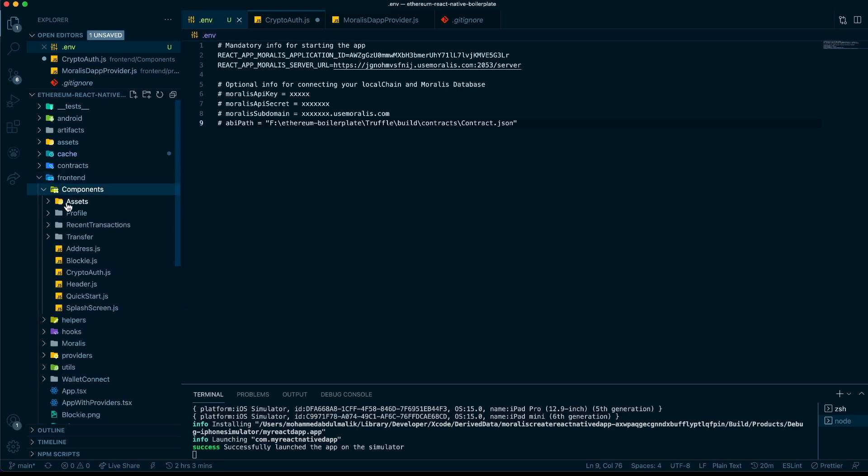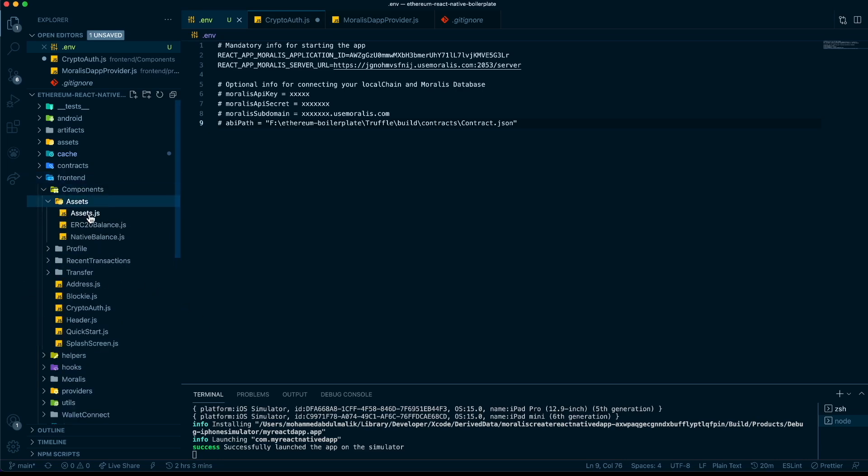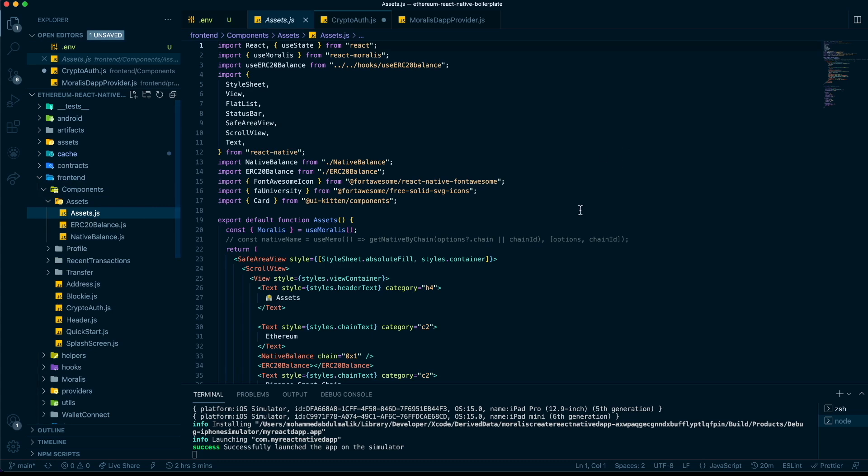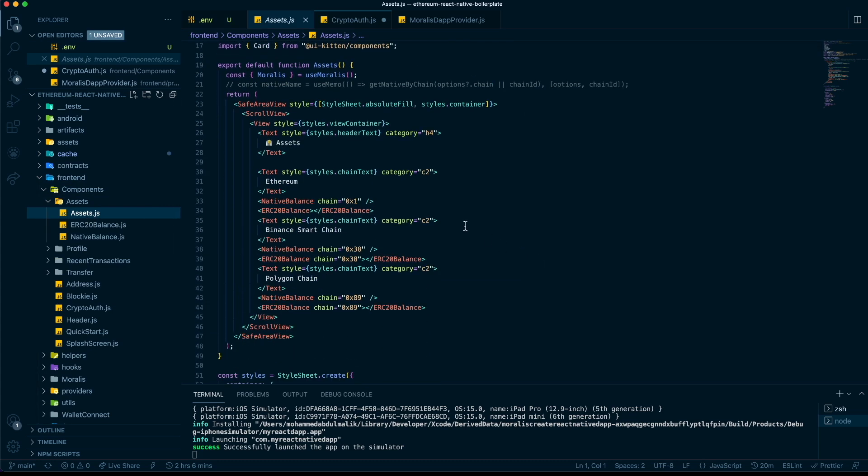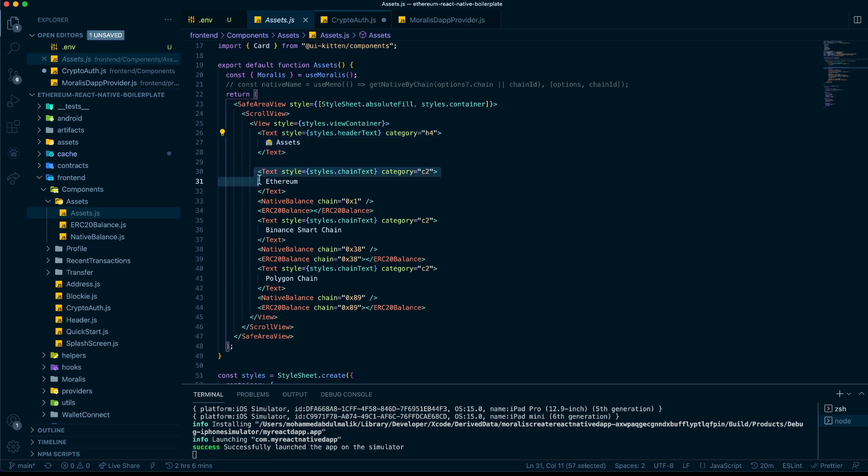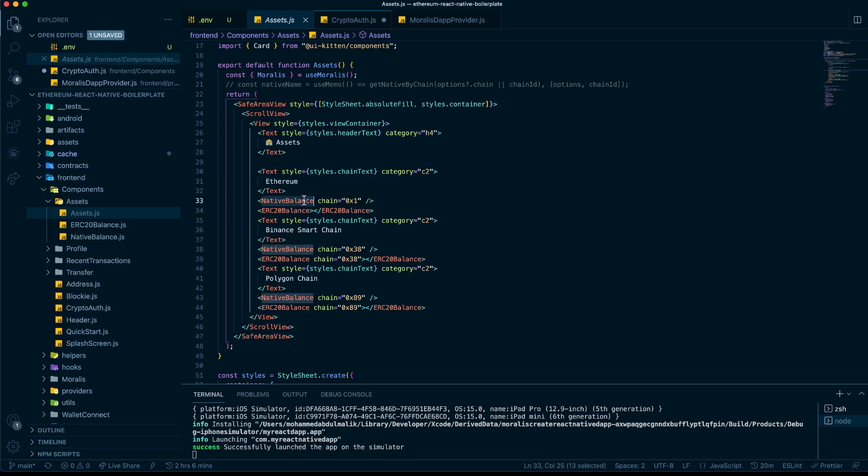Let's check one of the components and see how it works. Components, assets, assets.js. Here, if you can see, we have a basic text and then we have native balance. We just push in the chain ID here and it spits out the native balance, in this case Ethereum balance of that wallet. Then we say ERC-20 balance of Ethereum.